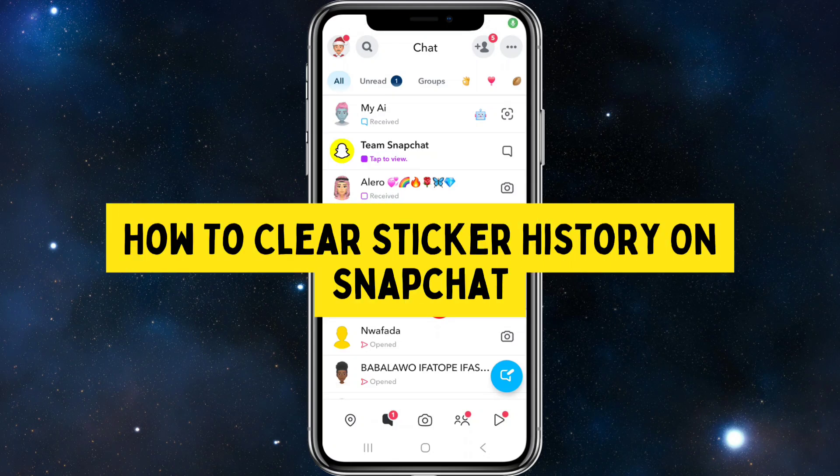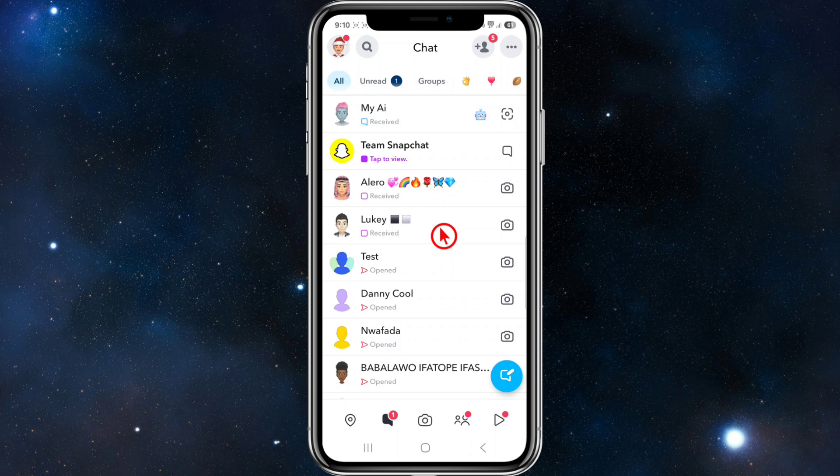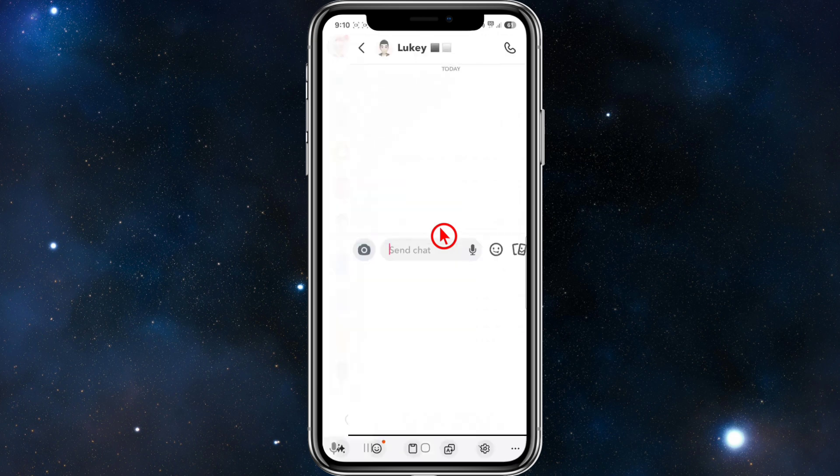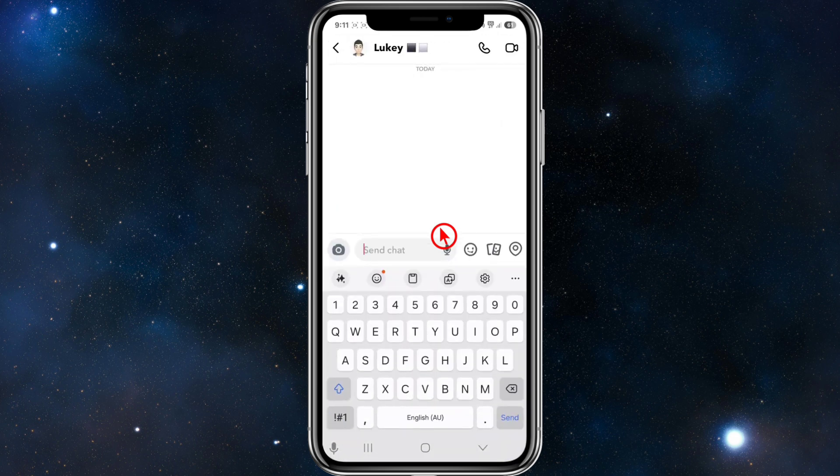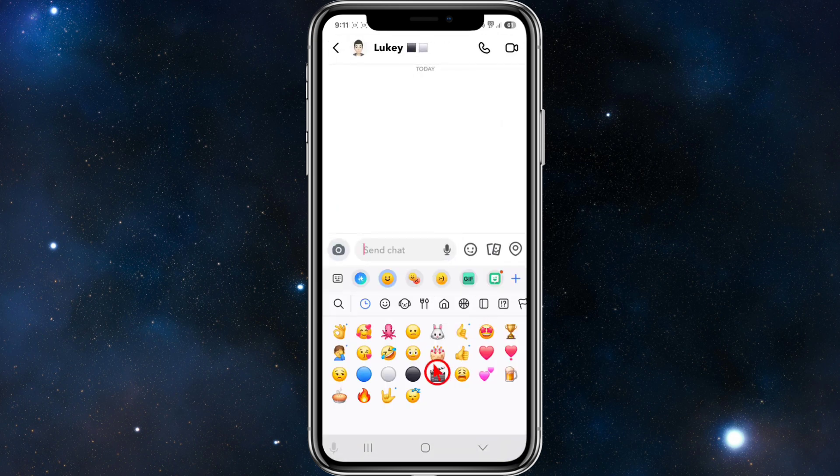Hey guys, in this video I'm going to show you how to clear sticker history on Snapchat. If you find this video helpful, please consider liking this video and subscribing to my channel. Let's just jump straight into the video.